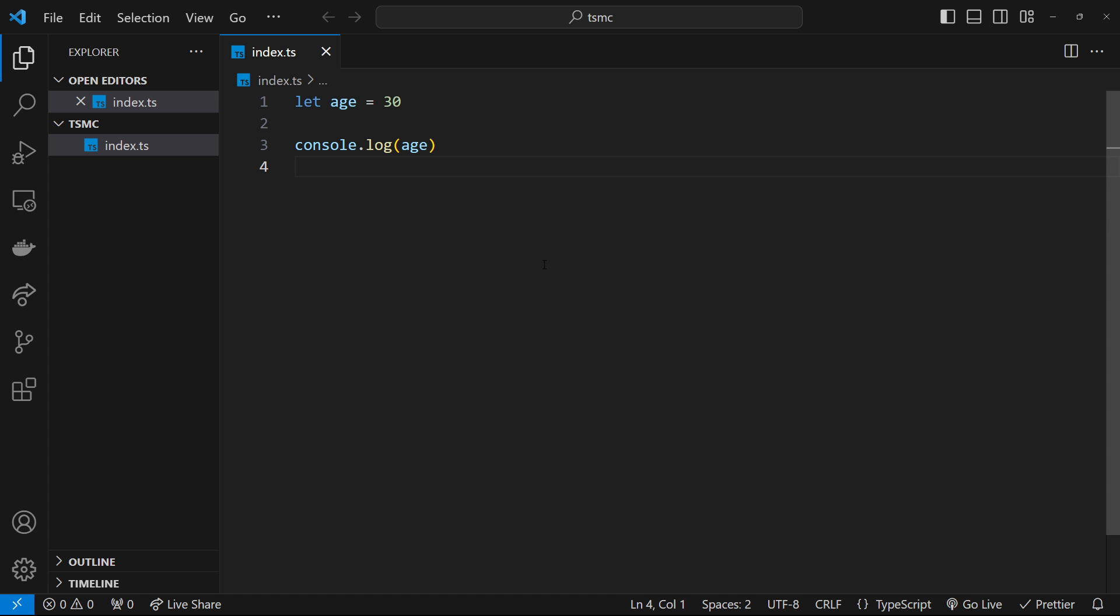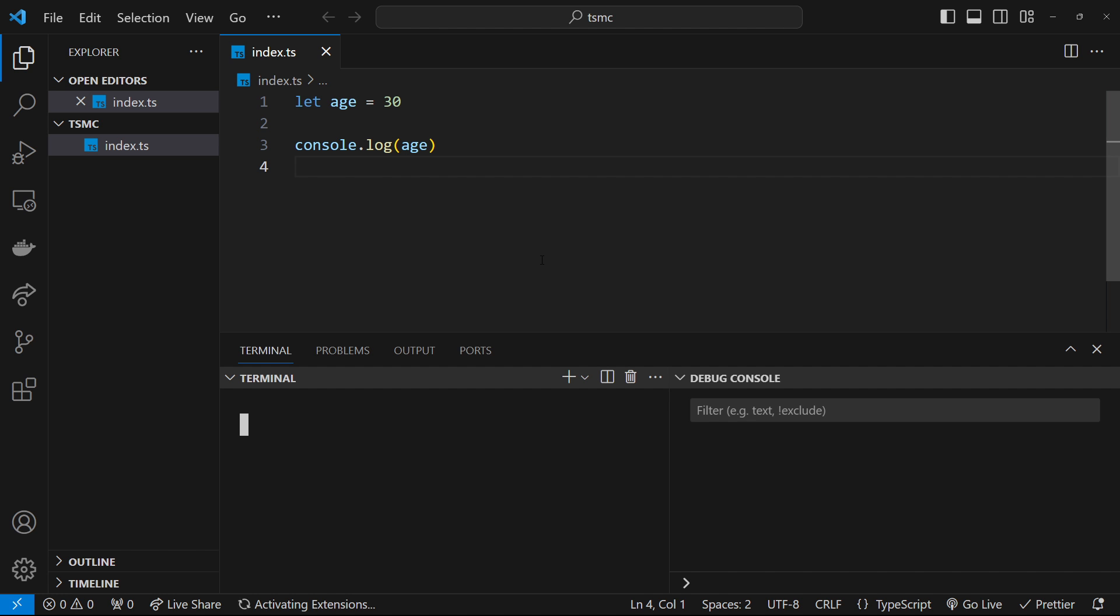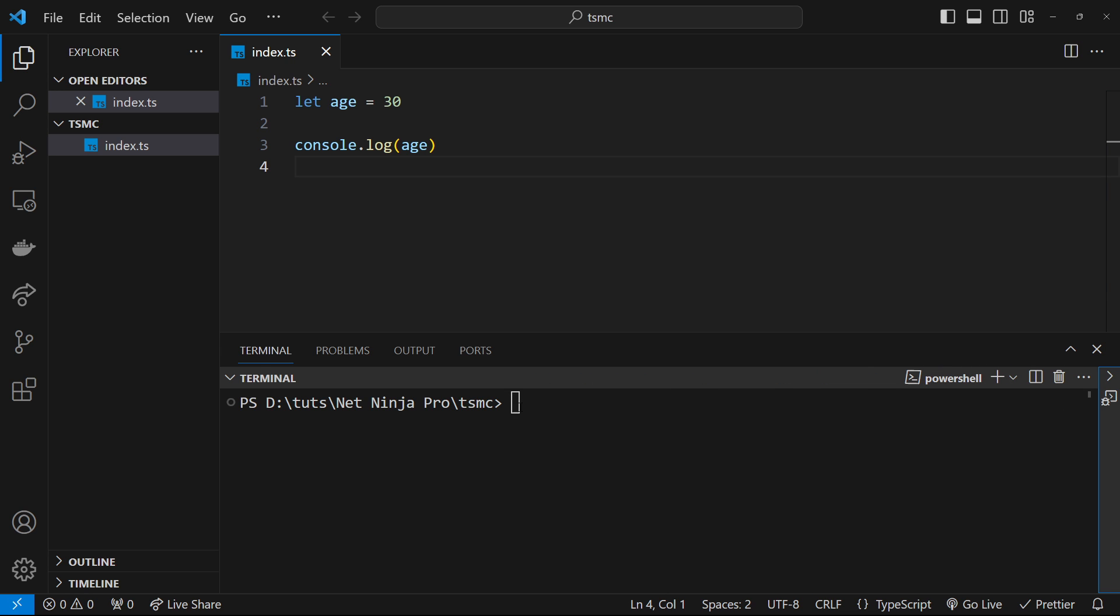So to do that, open up a terminal and make sure you're in the correct directory where the TypeScript file is, and then type TSC, which stands for TypeScript compiler, and then the name of the file, which is index.ts, and then just press enter.